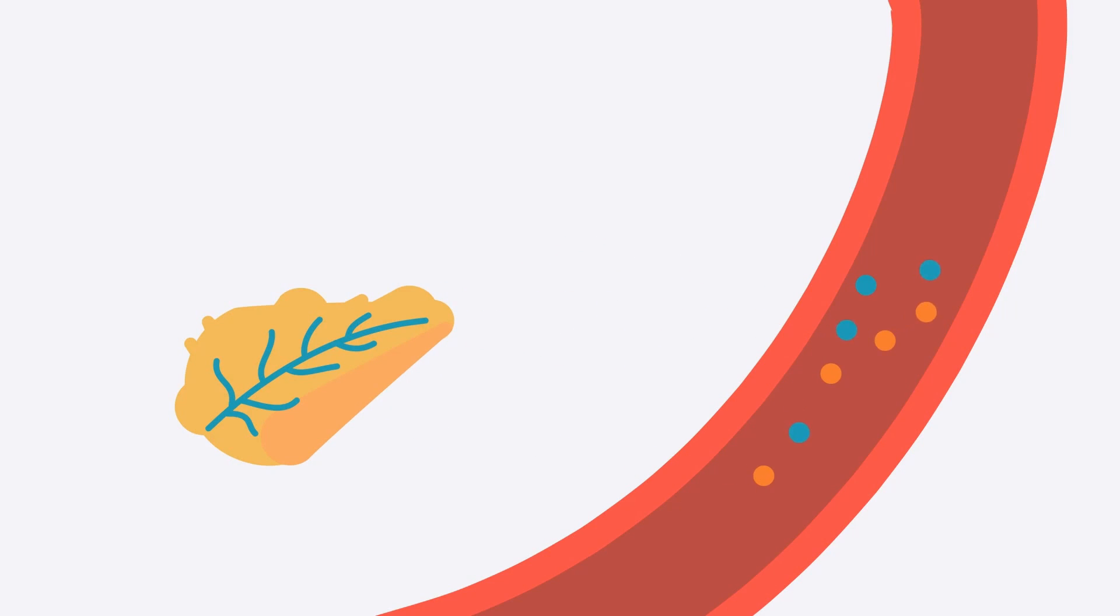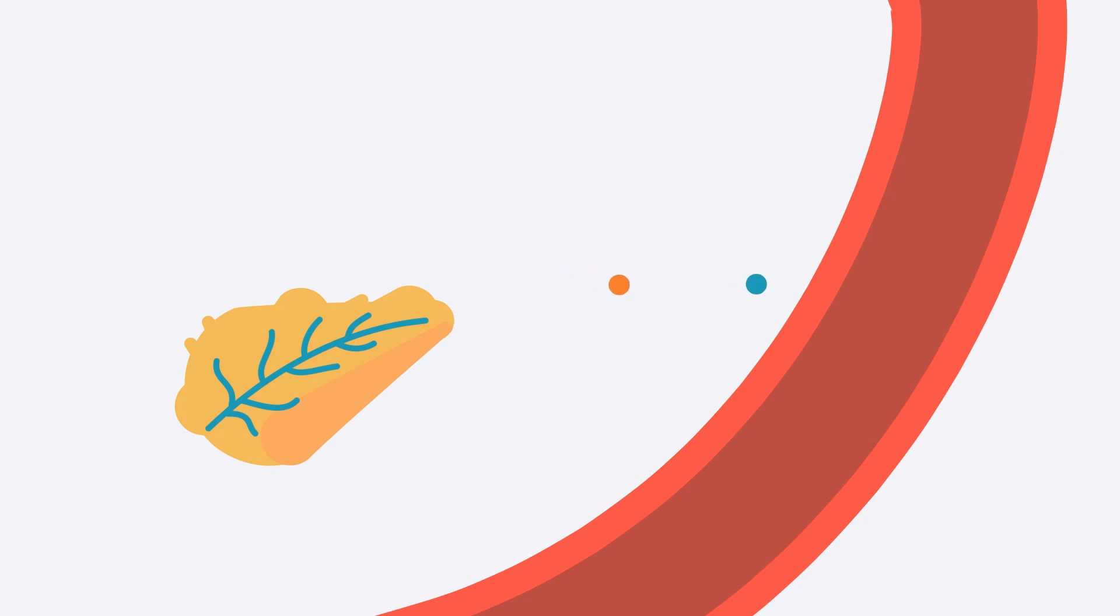But after a while, the beta cells get exhausted and they produce less and less insulin and C-peptide.